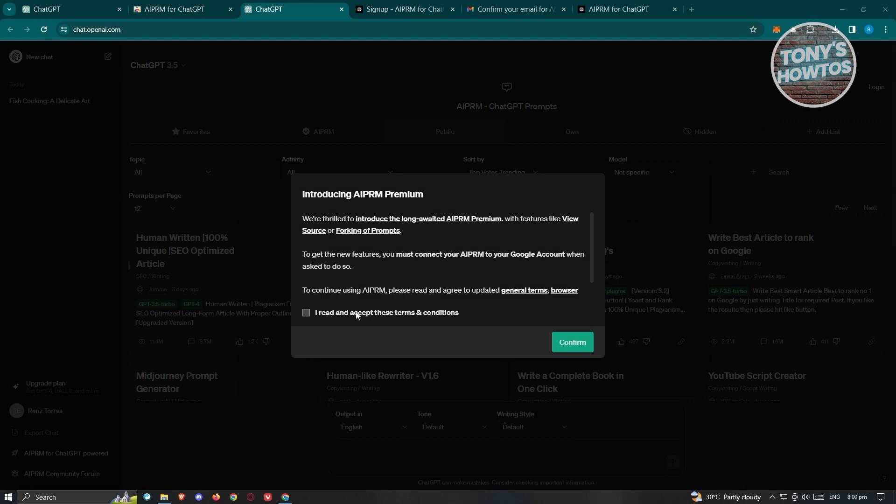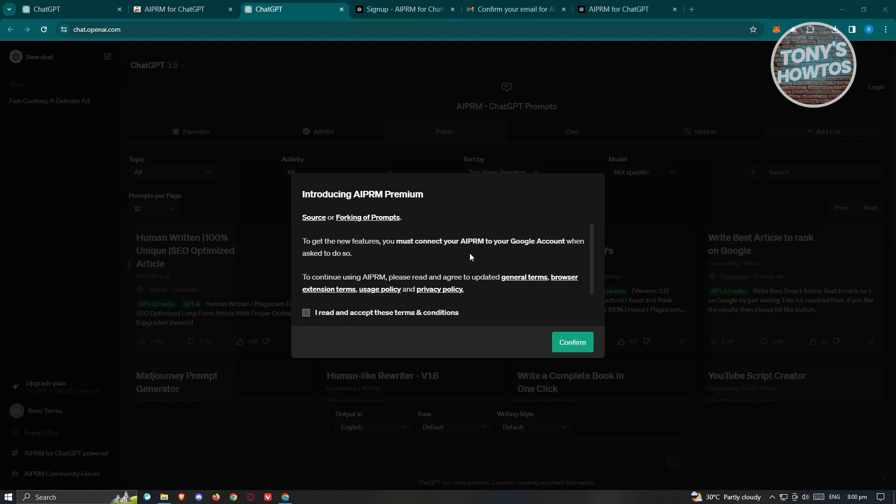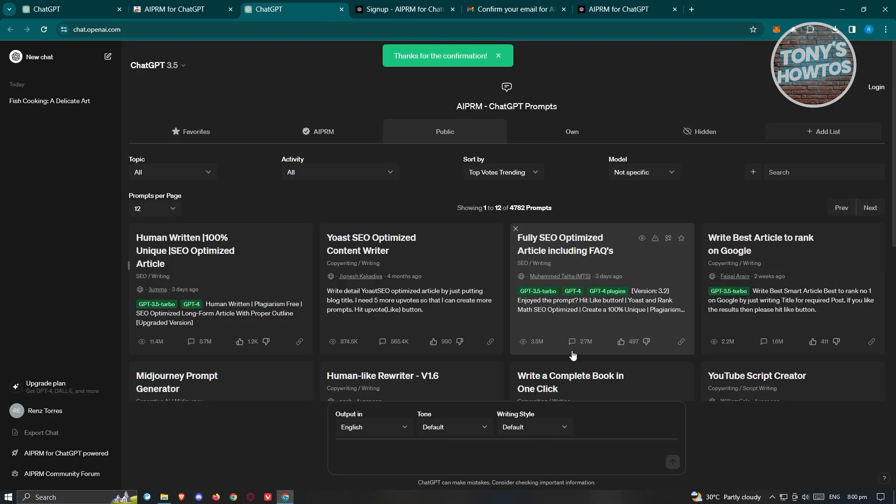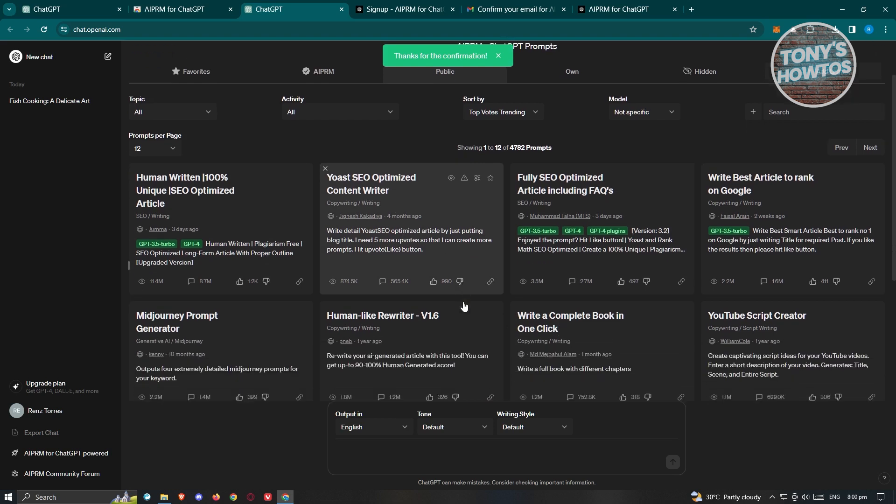Once you go back into ChatGPT, you need to read the following information here. Make sure that you agree and click on Confirm. You should then be able to see the window for ChatGPT.